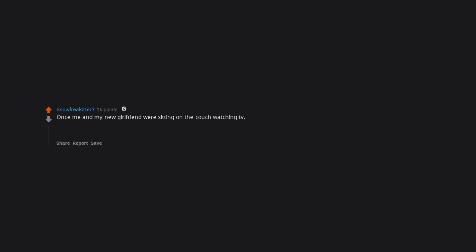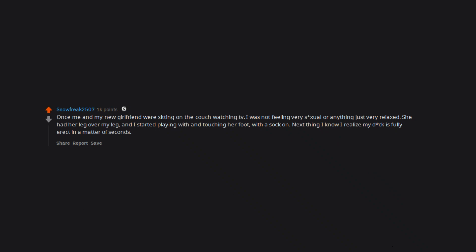Once me and my new girlfriend were sitting on the couch watching TV. I was not feeling very sexual or anything, just very relaxed. She had her leg over my leg, and I started playing with and touching her foot, with a sock on. Next thing I know I realize my dick is fully erect in a matter of seconds. That's the moment I learned I kinda like feet.